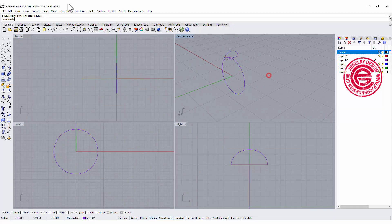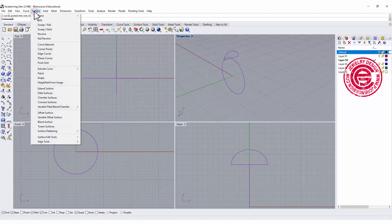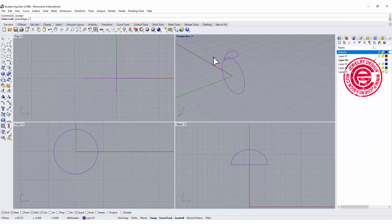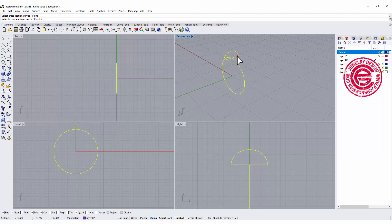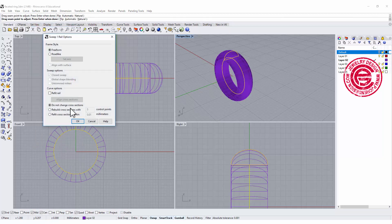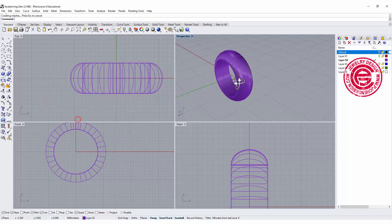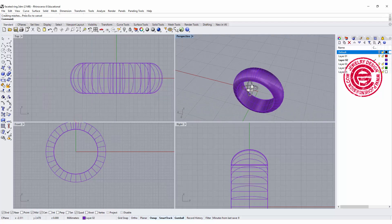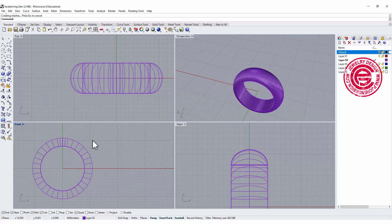To make it into the ring band, we're gonna use the command under surface called Sweep One Rail. And then this is the rail, this is the cross section, and then you will get the ring like this. So this is the basic ring that we're going to cut.